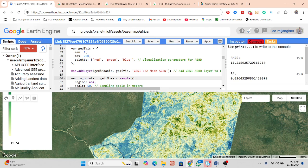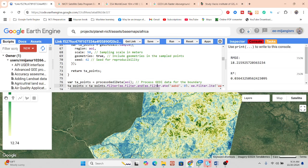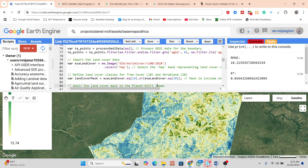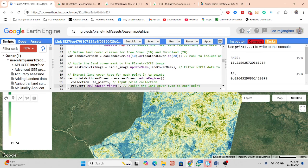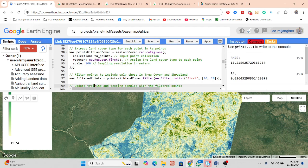We take training samples only for these two classes. I select the study area, return points, and also call these points for the boundary. Then I import the land-use land-cover data from ESA World Cover, define classes only for tree cover and shrubland, apply the land cover mask to the Planet images, and extract the land cover type for each point using sampling. We keep only points for tree cover and shrubland.